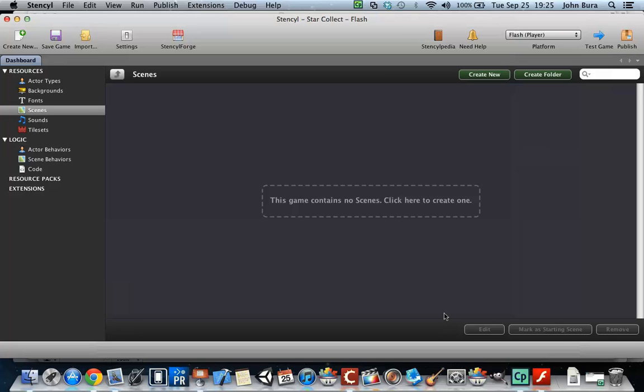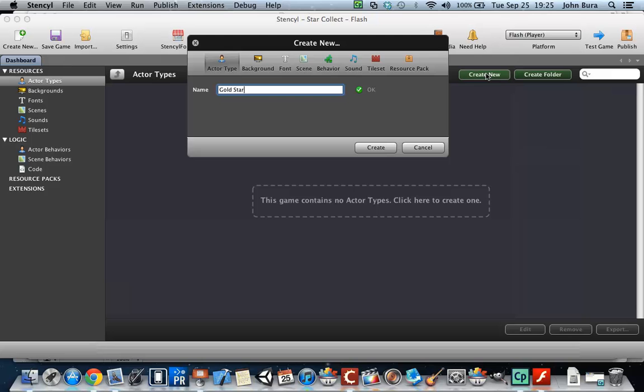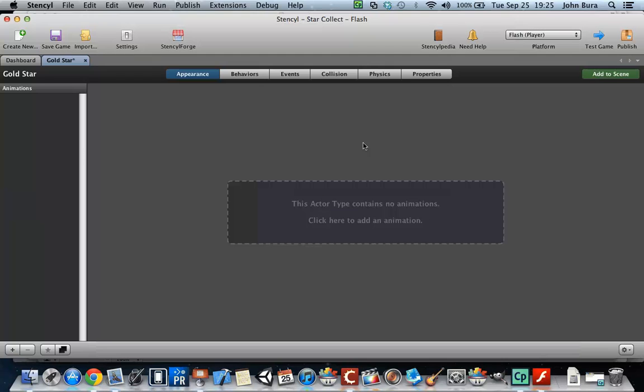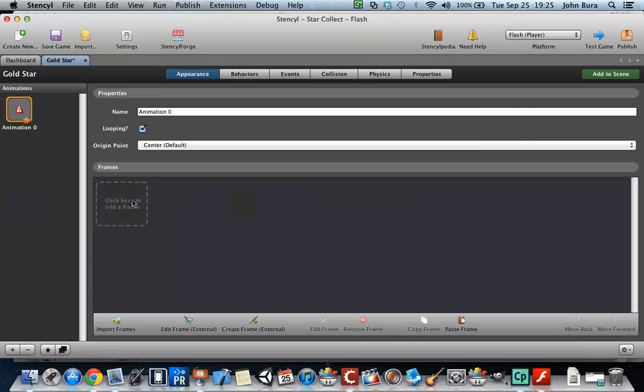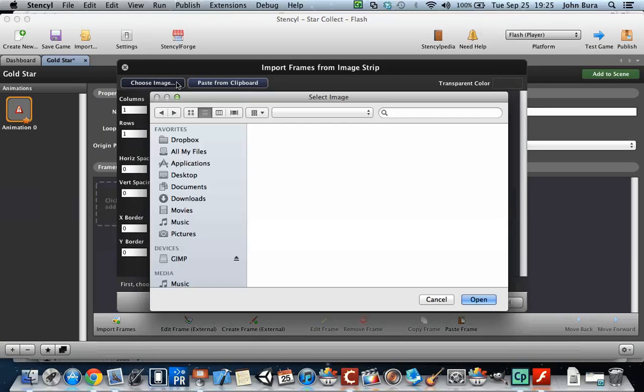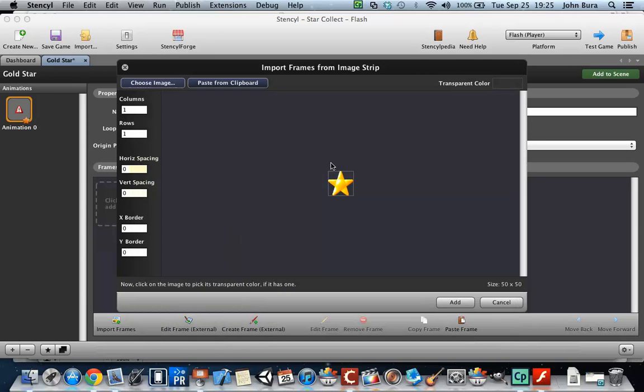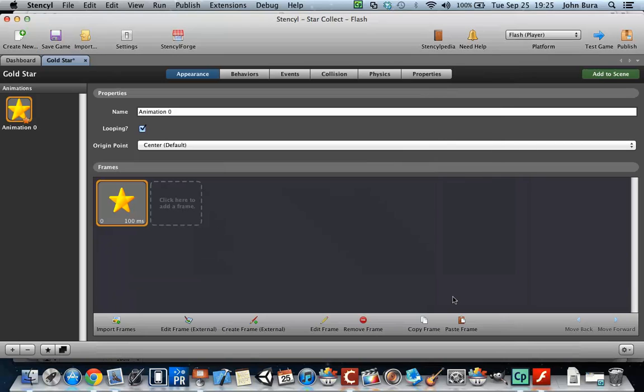The first thing we need to do is bring in the actor types and art assets. Now this is a very simple game and we're only going to have two actors in this. So let's go to Actor Type, create new, and we're going to call this Gold Star. Push create. And what we need to do is bring something in. So we're going to choose image, go to Desktop, and make sure we choose the gold star. We're going to add this, and that's all we need to do for this.